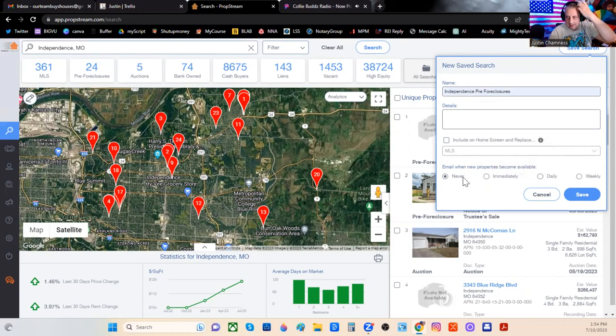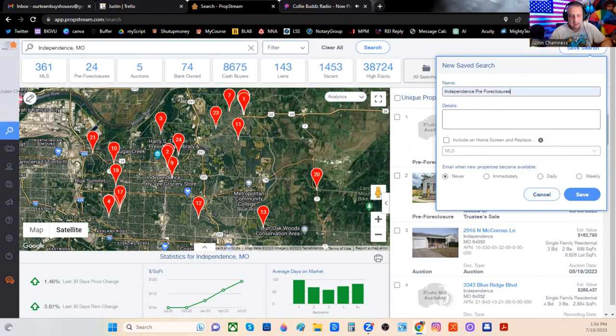You can see I've already done this. And then you can have them notify you every time something is added to the pre-foreclosures here in your local market.